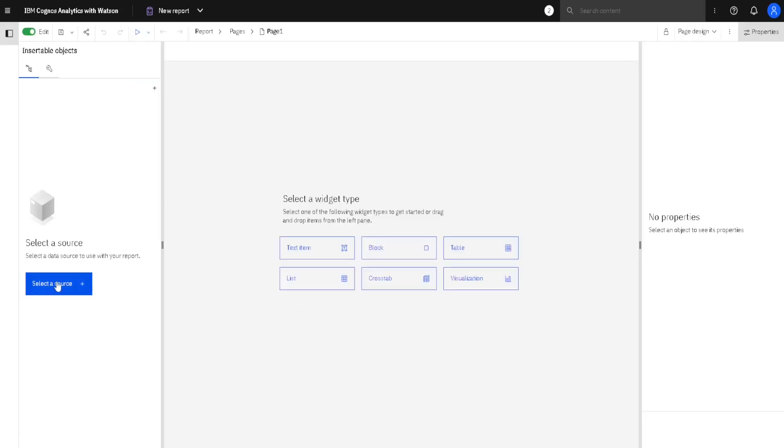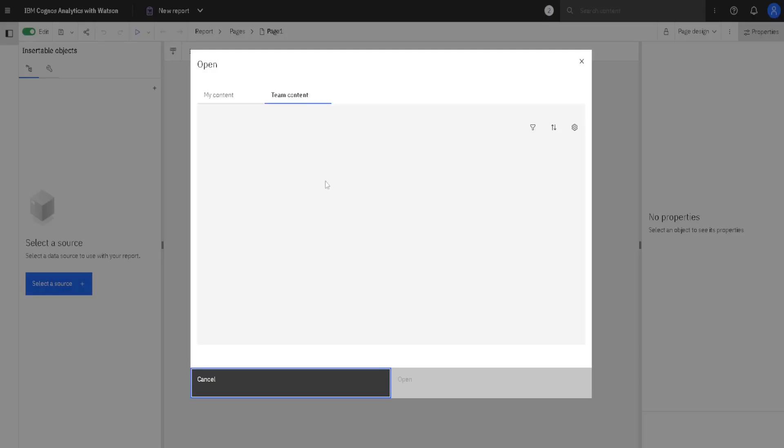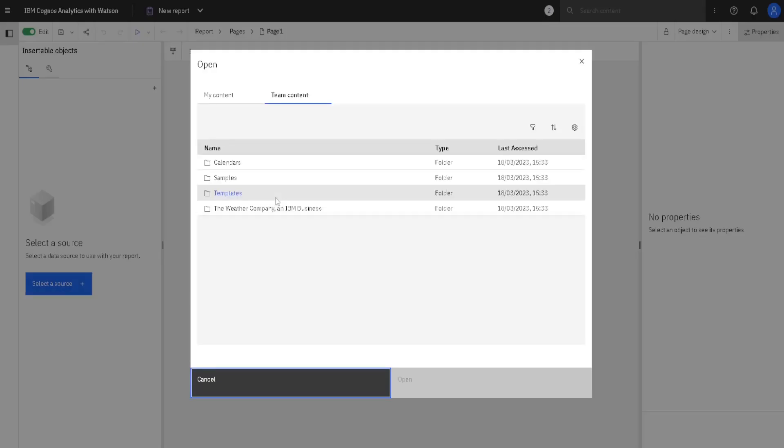Then we will add some data source. If we click here on Select Source, My Content and Team Content will be opened, and here we can choose between some data modules or packages. There are different kinds of data sources.